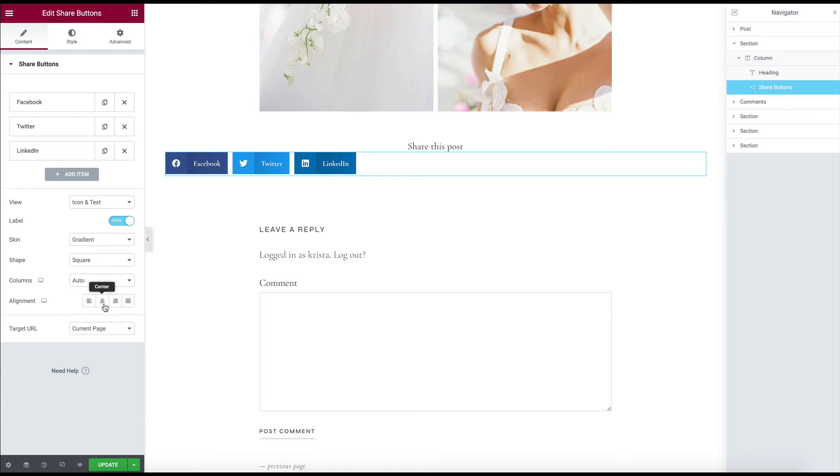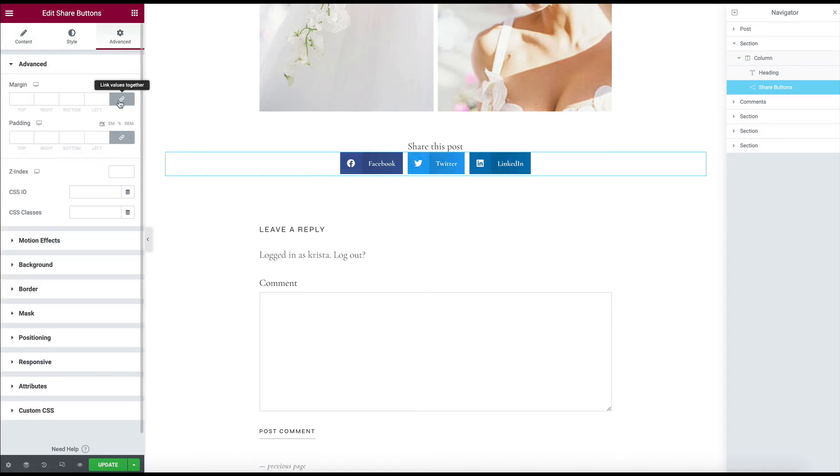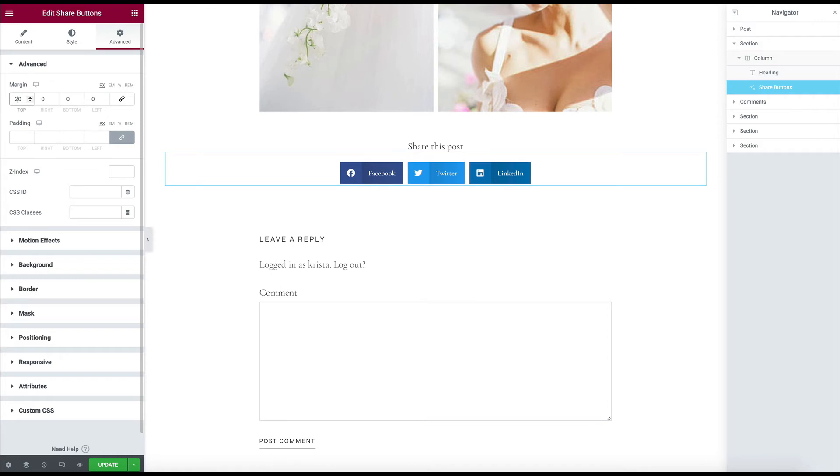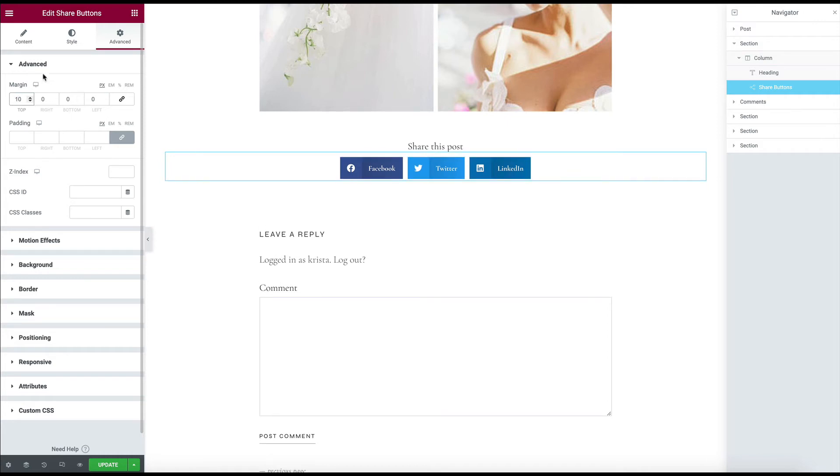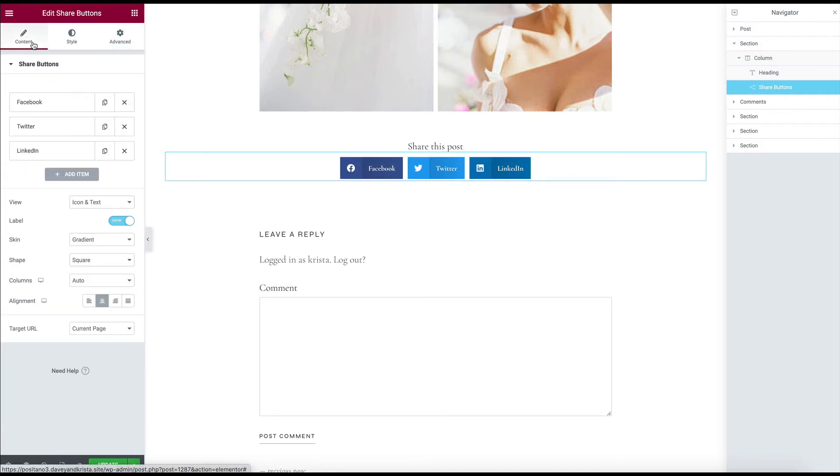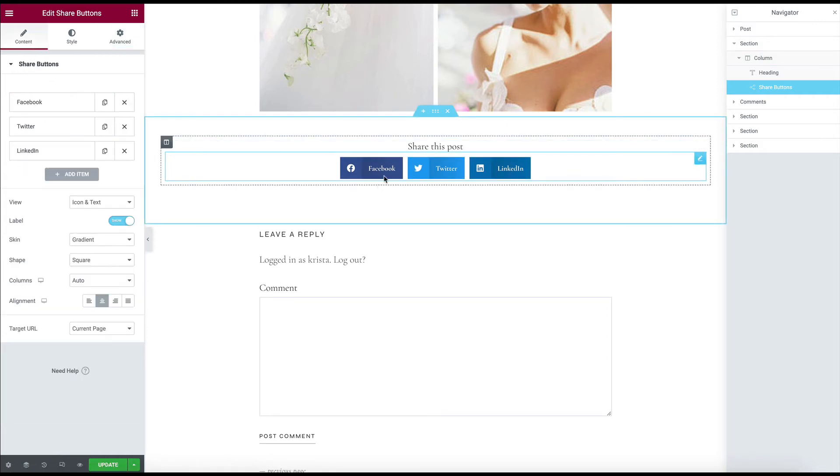And there's a lot that you can do to them. So I'm going to center them. I'm going to add a little margin above them, maybe 10, so they're not so close. I could leave them as is,